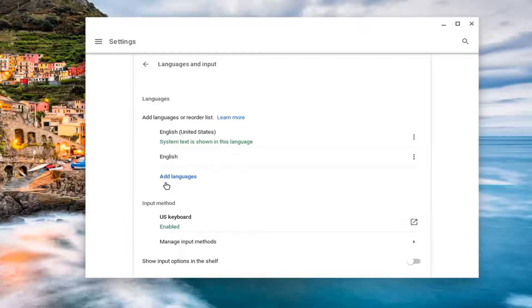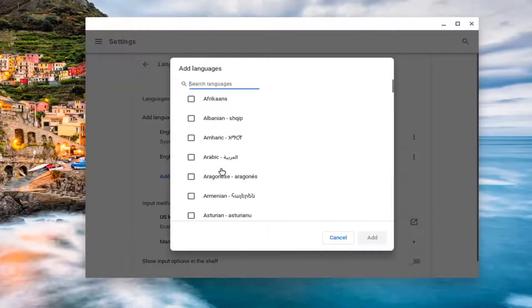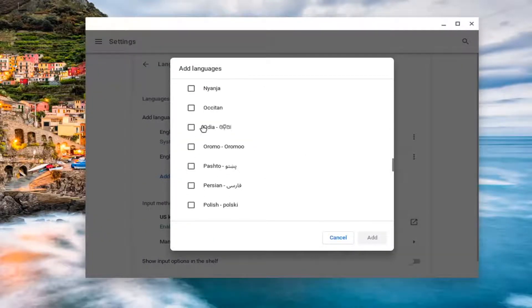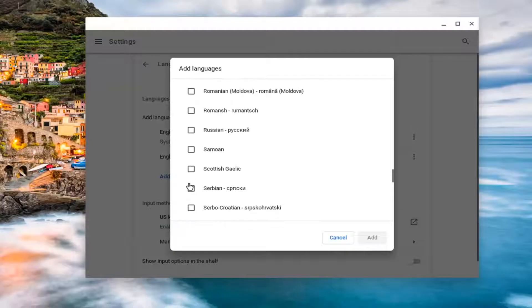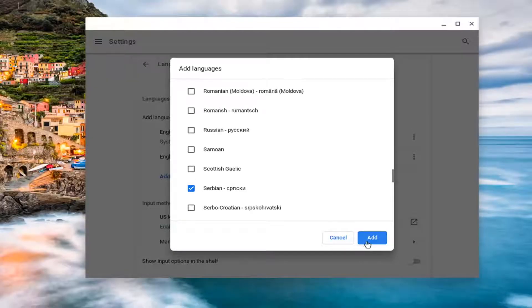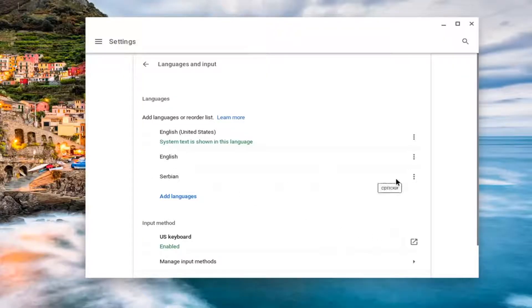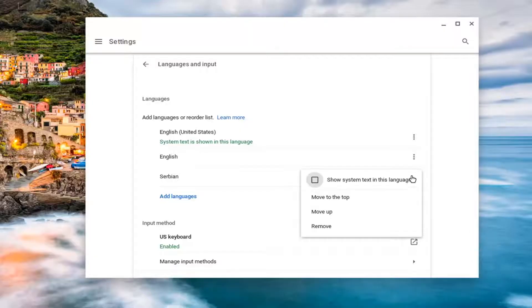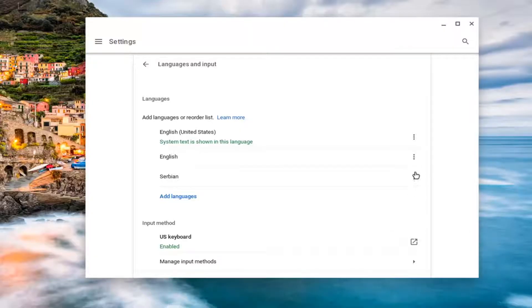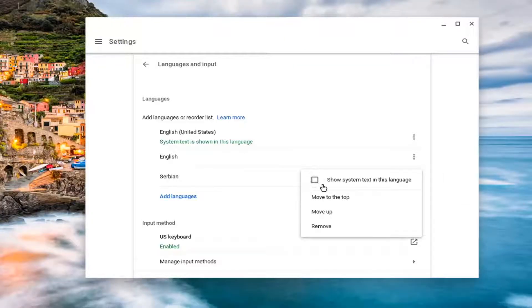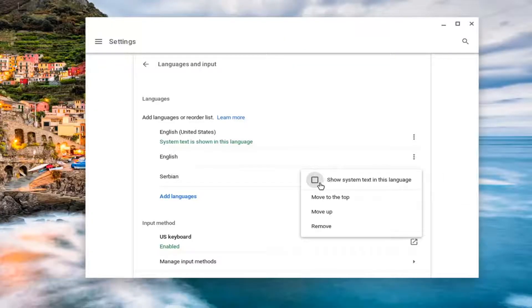And now at this point, you can go ahead and select add language. So you can add whatever language you want from this list that's applicable to you. And once you've located it on this list, you go ahead and select the add button. And then in order to change it, you go ahead and select that language. And then you select the three vertical dotted icon next to that language. And then you'd select where it says show system text in this language.